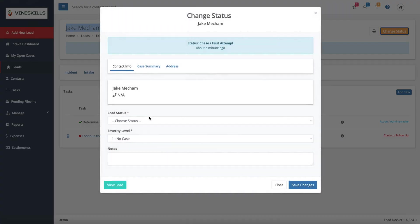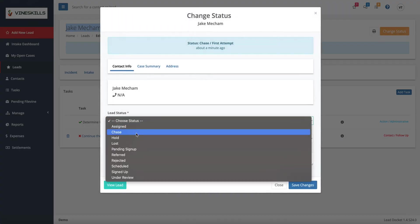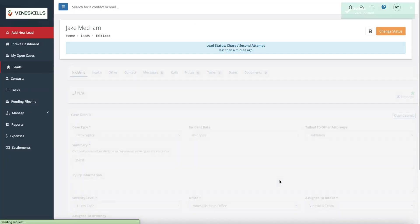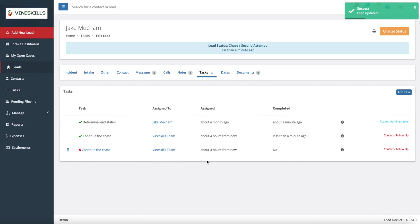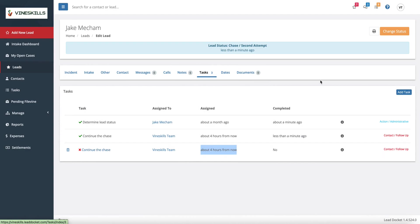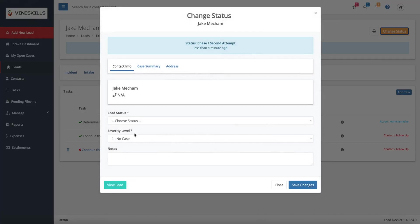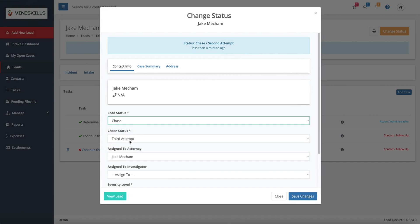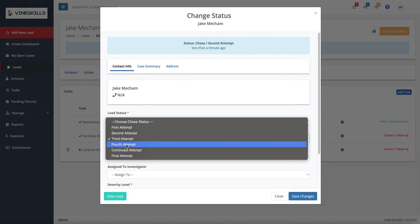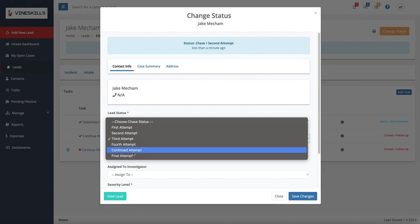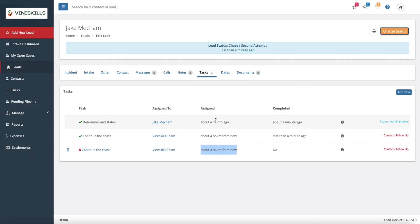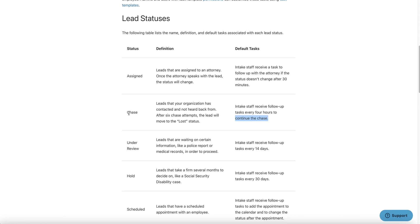The way that this is configured is in the back end. It's going to say, Ivan, you are doing this intake. After four hours here in my tasks, I have a task four hours from now that's going to say, continue the chase, which means I'm going to call Jake again and try to talk to him. If he doesn't answer again, what I'm going to do is I'm going to go in there and put him in chase again. And now it's going to say second attempt and I hit save. So when I hit save again, four hours from now, I'm going to get another message saying, continue this chase all the way until the fifth attempt.